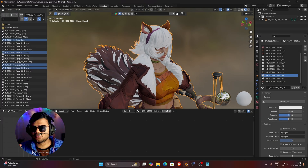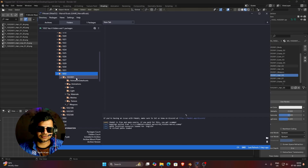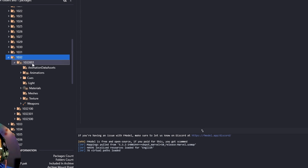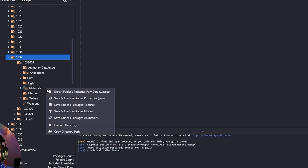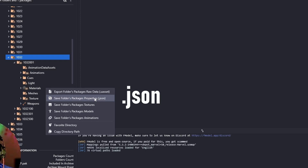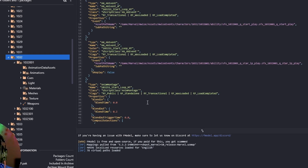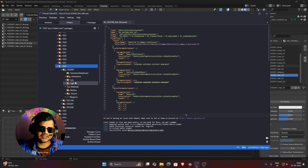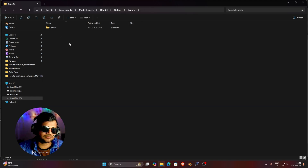To find those textures, first go to FModel. In the folder of Squirrel Girl you can find a folder named 'materials' — it has 17 materials inside it. Right-click on it and click 'Save Folder Packages Properties JSON'. This JSON file is not a texture file but it can be read with Notepad. Let it export — it will take two to three seconds. Once exported, click on it and go to that location: double-click Export, then go to Marvel, then to Content, then Marvel Characters, and 1032 is the folder of Squirrel Girl.